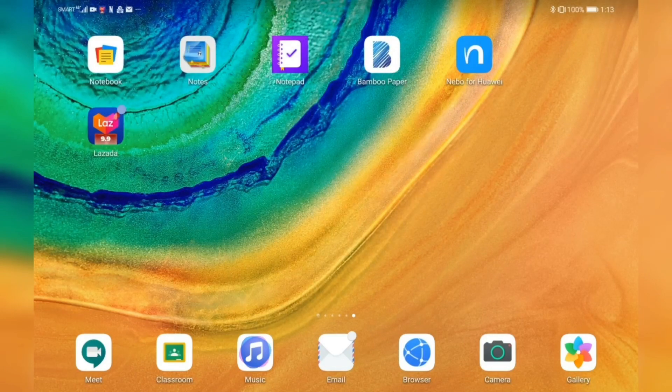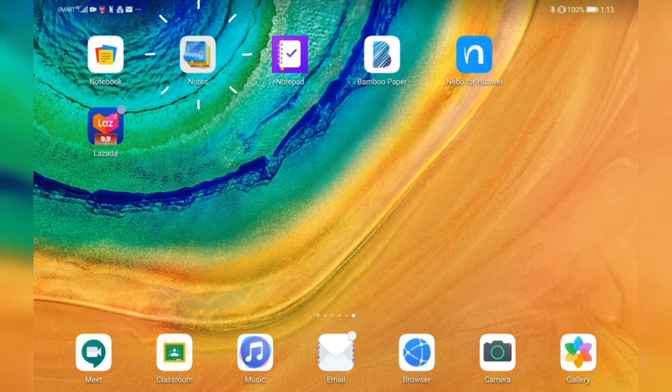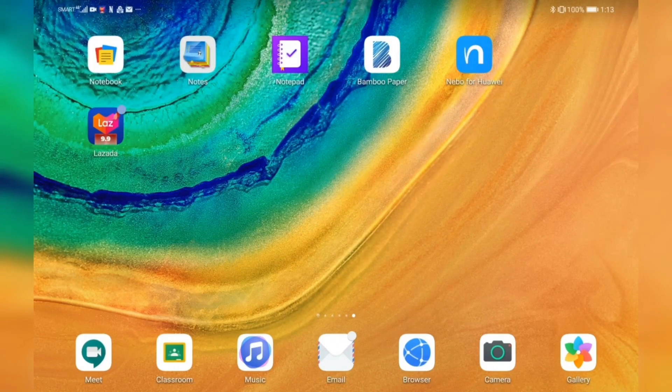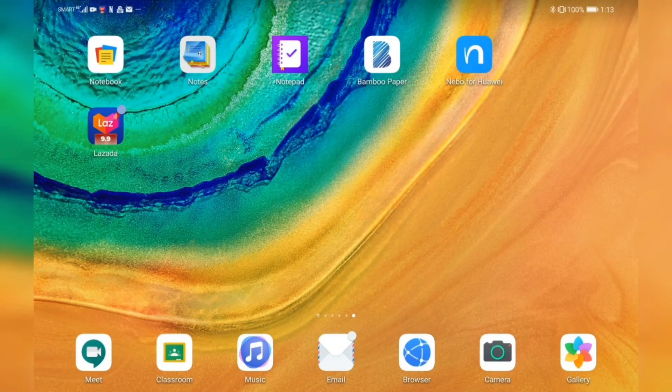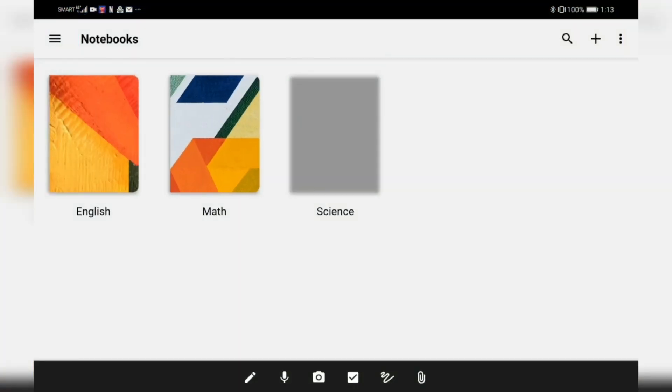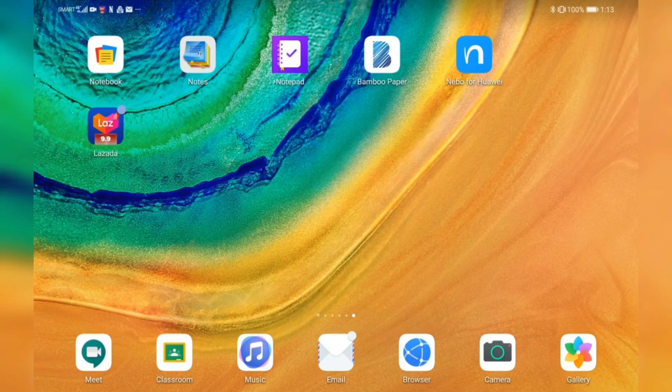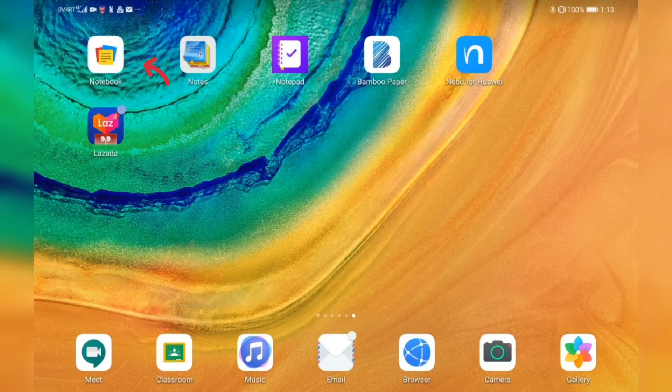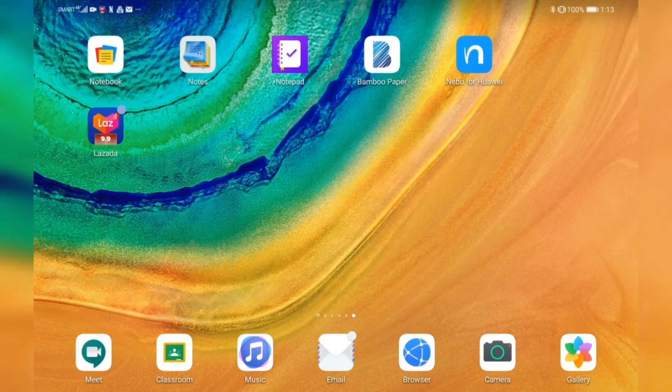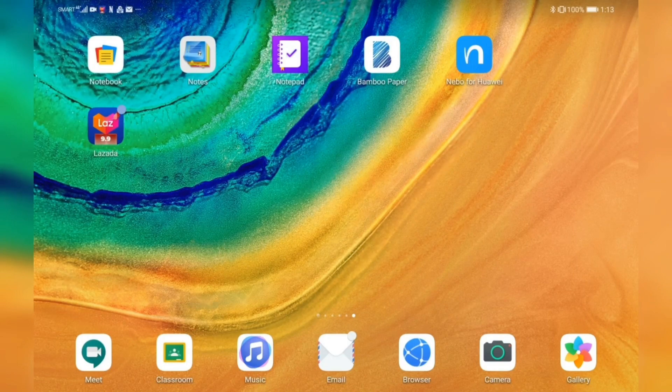Hi everyone, good morning. CJ here. For today's video, we will discuss note-taking apps that you can use on your Huawei MatePad Pro. In particular, we'll focus on Notebook, since this is one of the best note-taking apps you can use for your MatePad Pro, which is free.